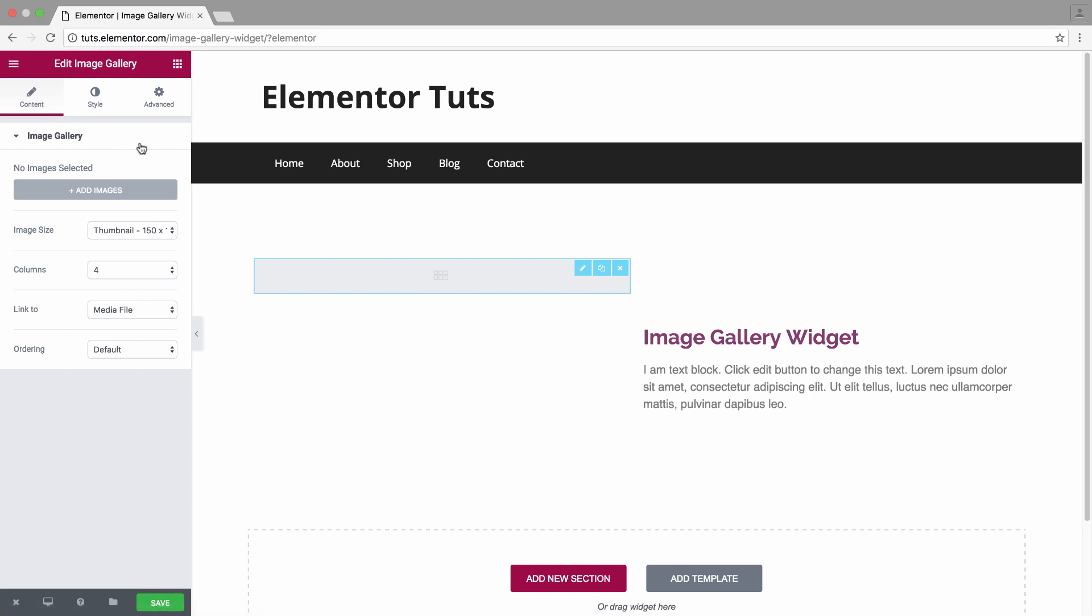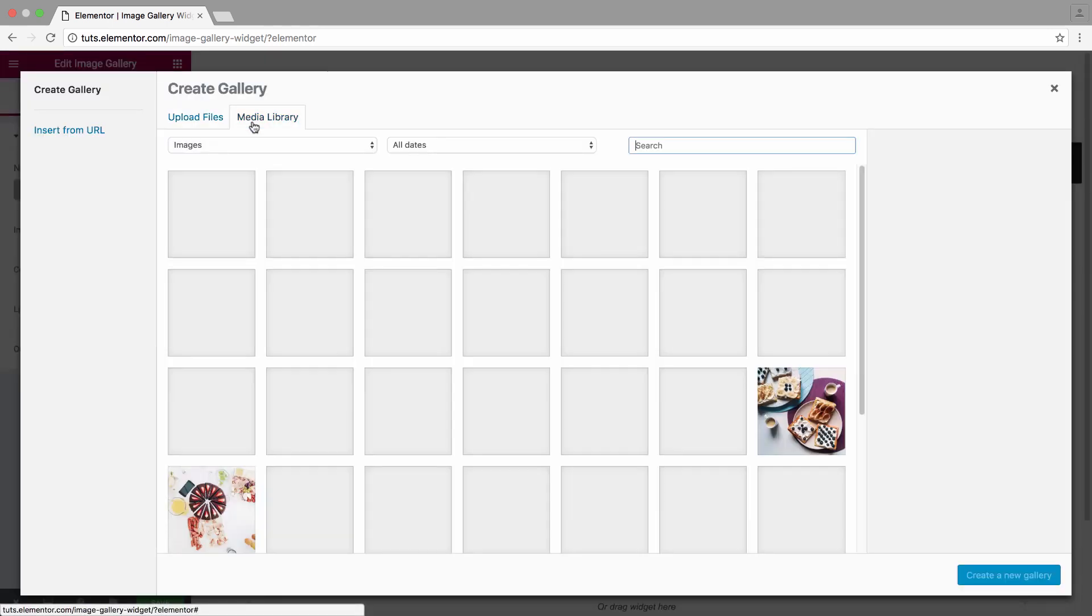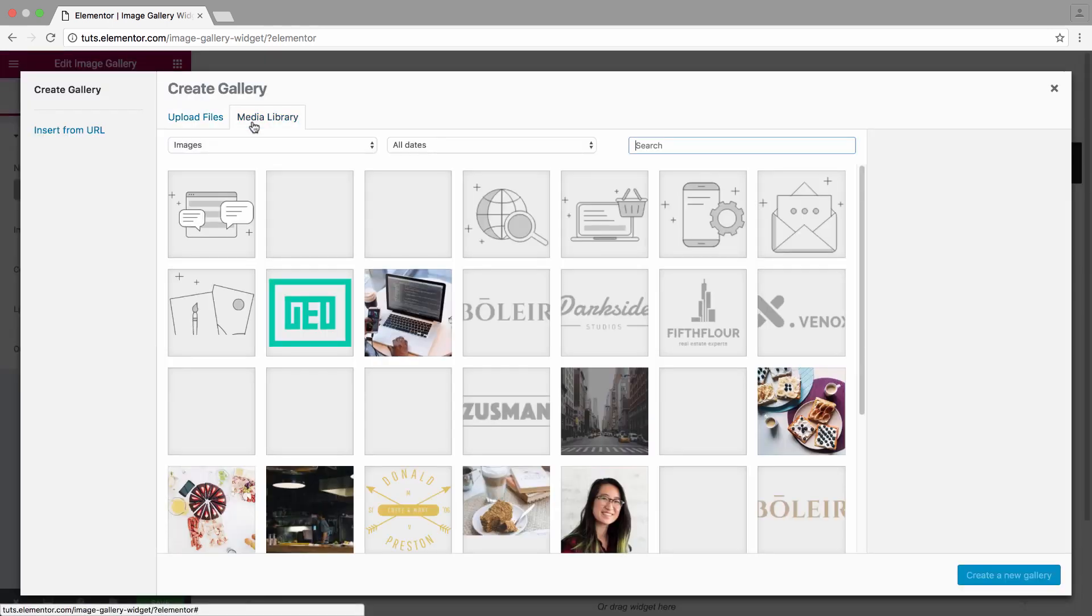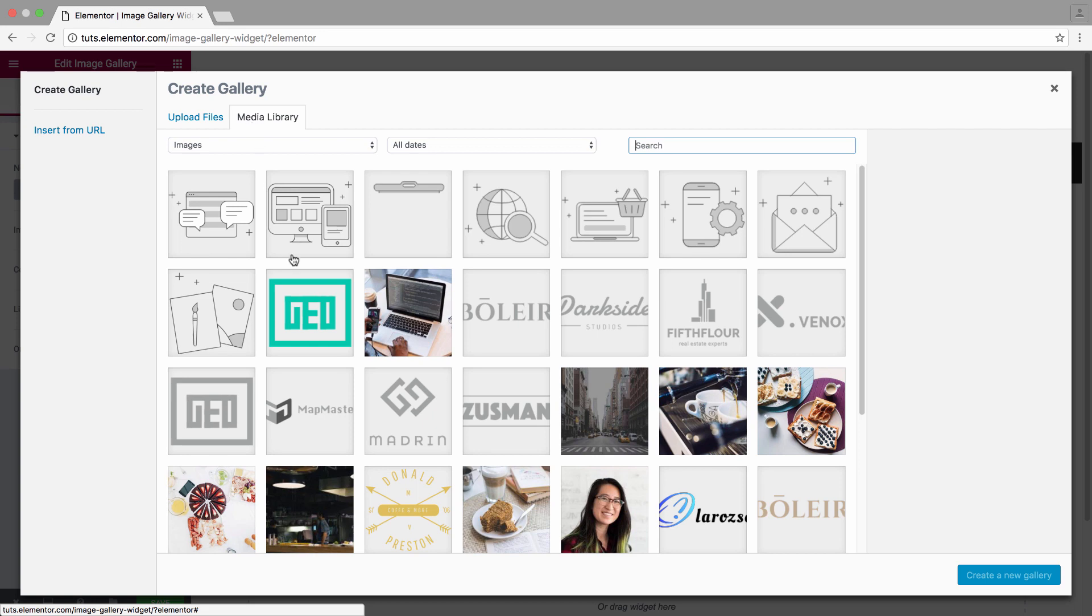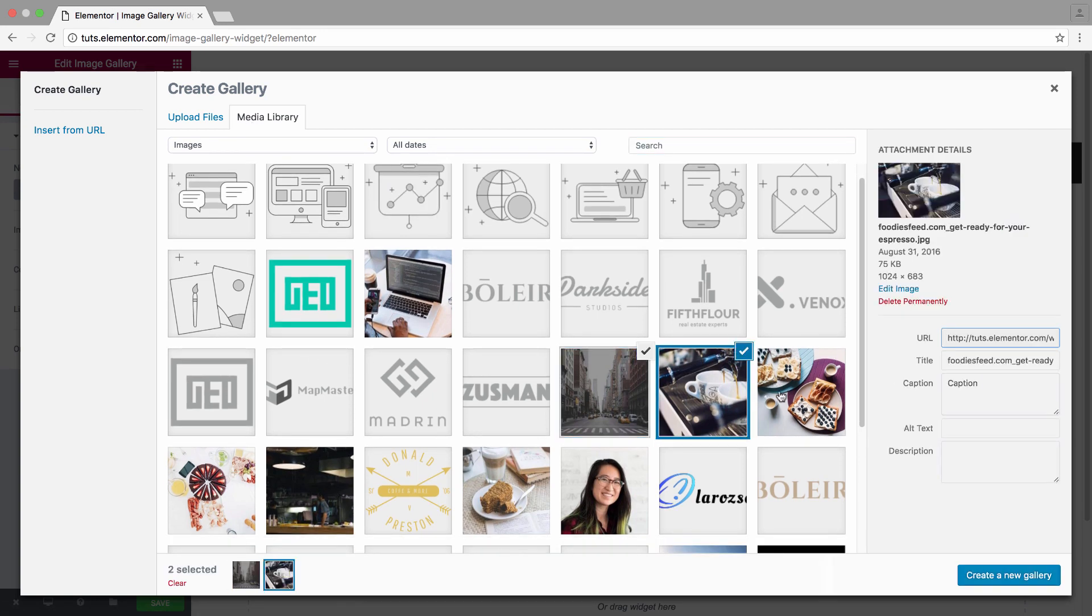In the content area, you have full control over the images of the image gallery widget. So first of all, let's select the images. Let's go to the media library and let's choose our images.